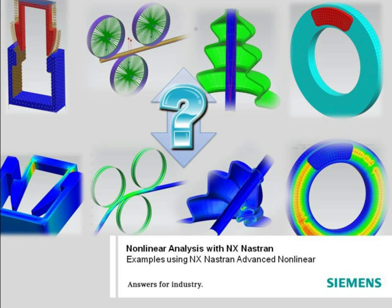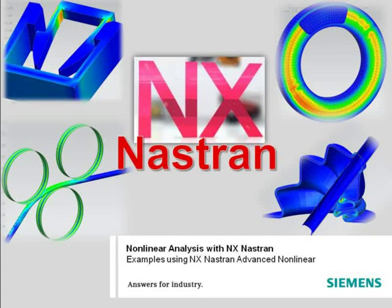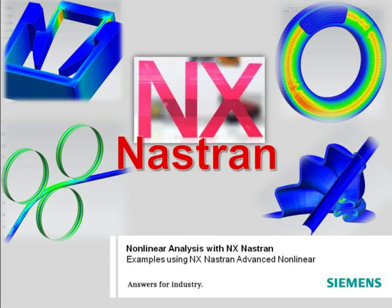If you're already familiar with Nastran, you can confidently perform nonlinear analysis using the same solver, since the same data input and output formats are used for both linear and nonlinear analysis.